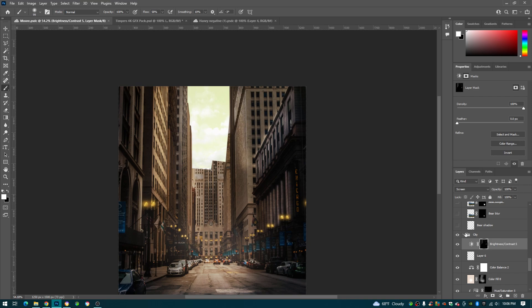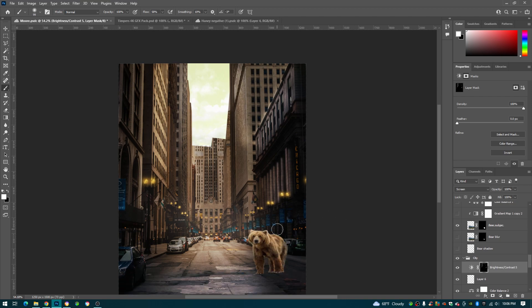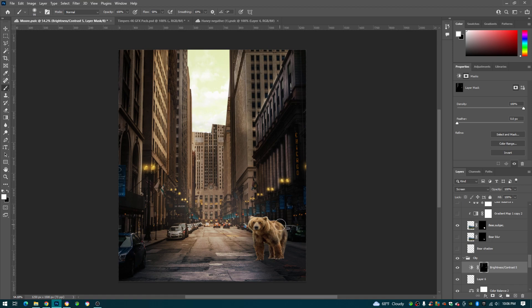Next we're going to work on the bear on the right. So first we just drop in our picture of the bear. I messed with the perspective on him a little bit just to make him fit more in the picture.